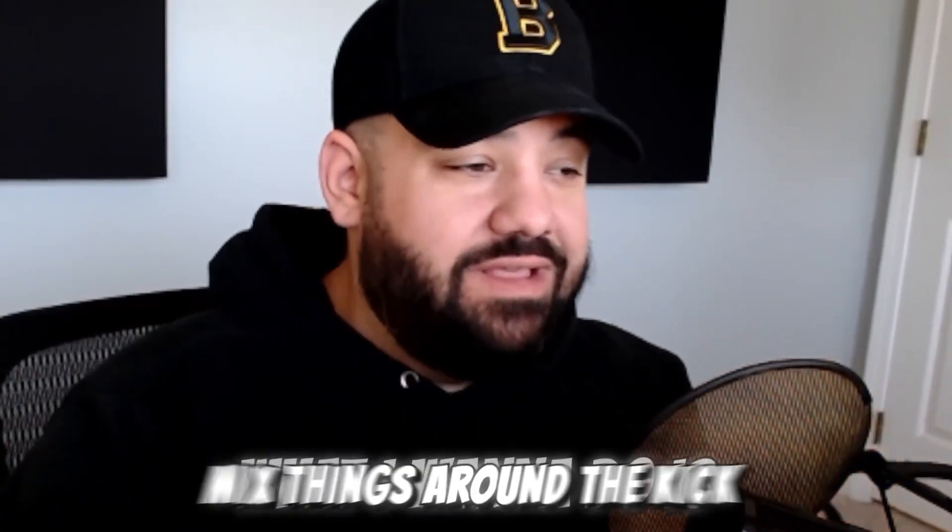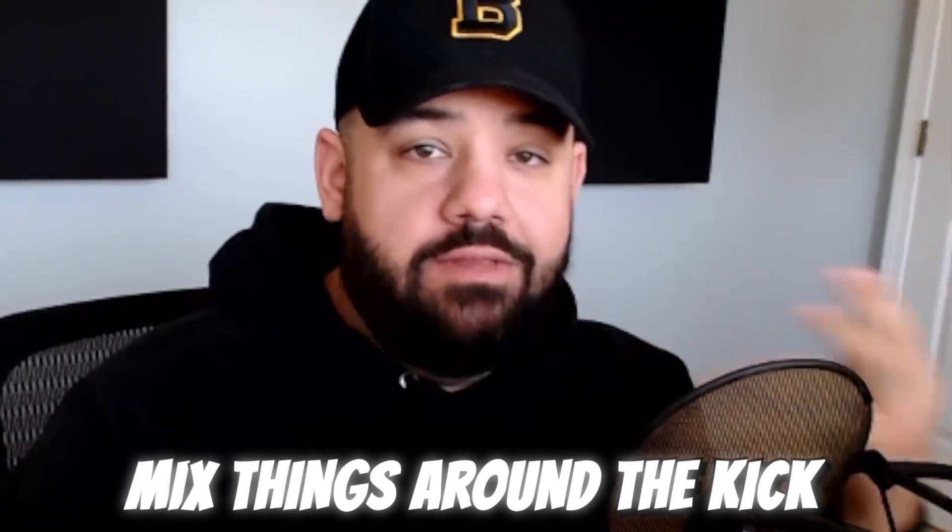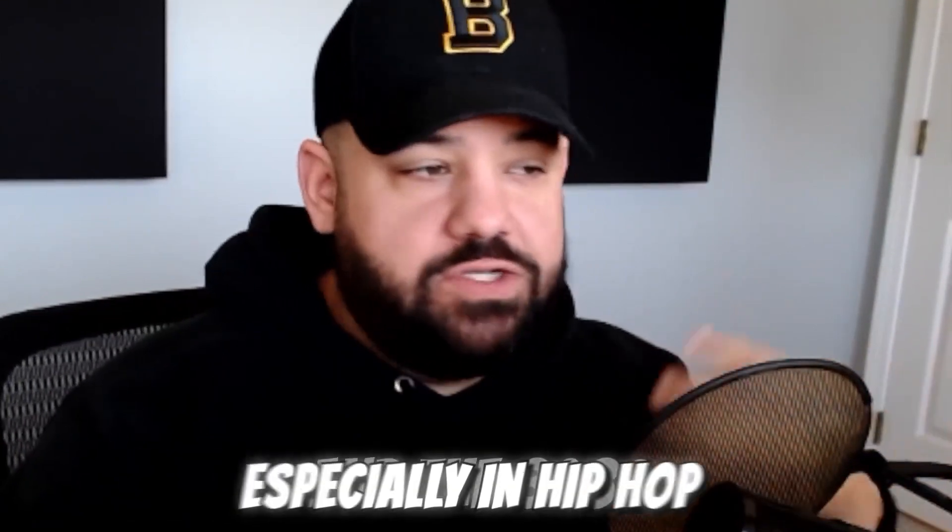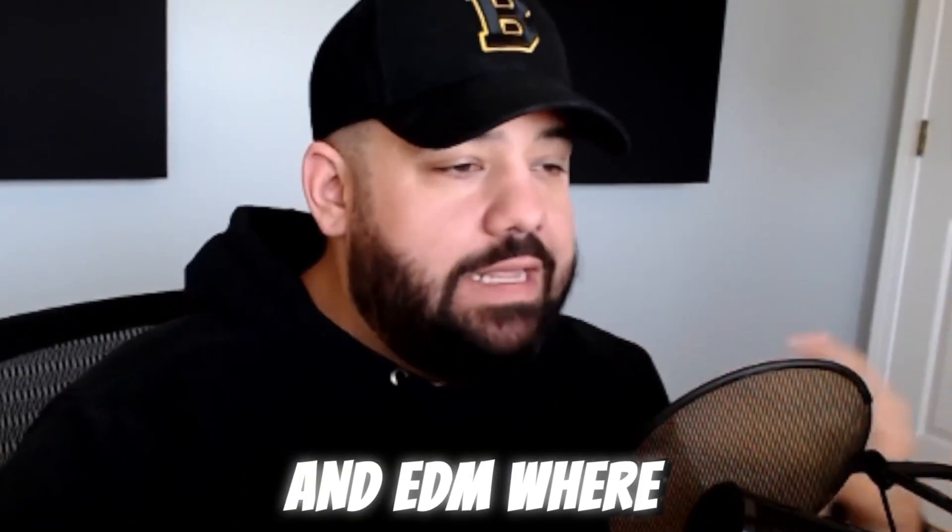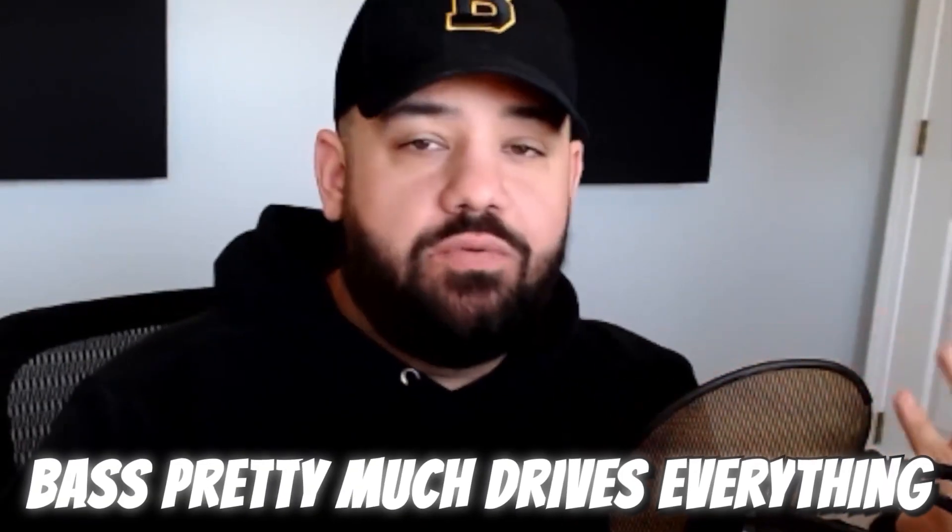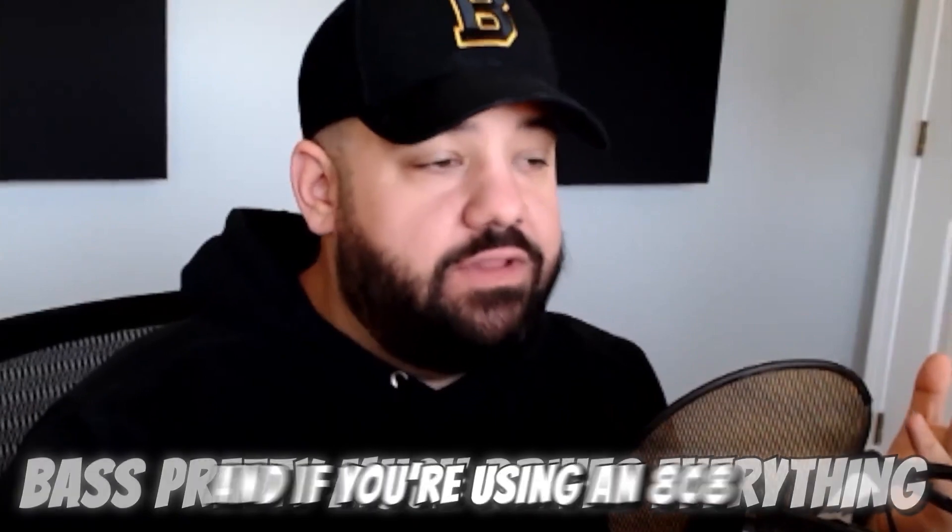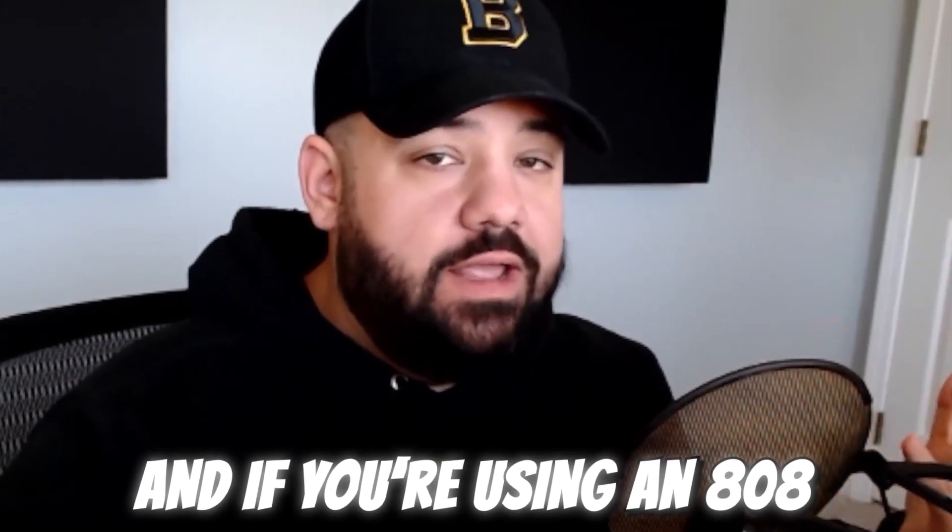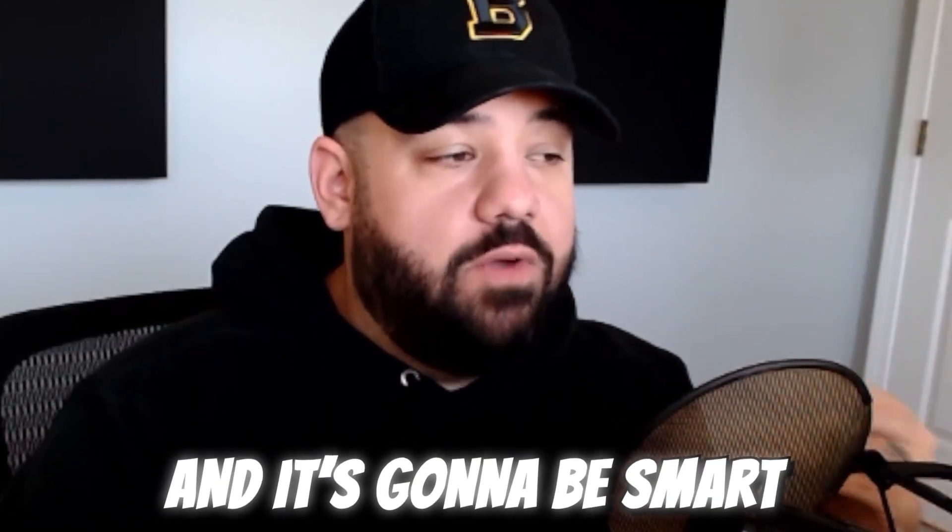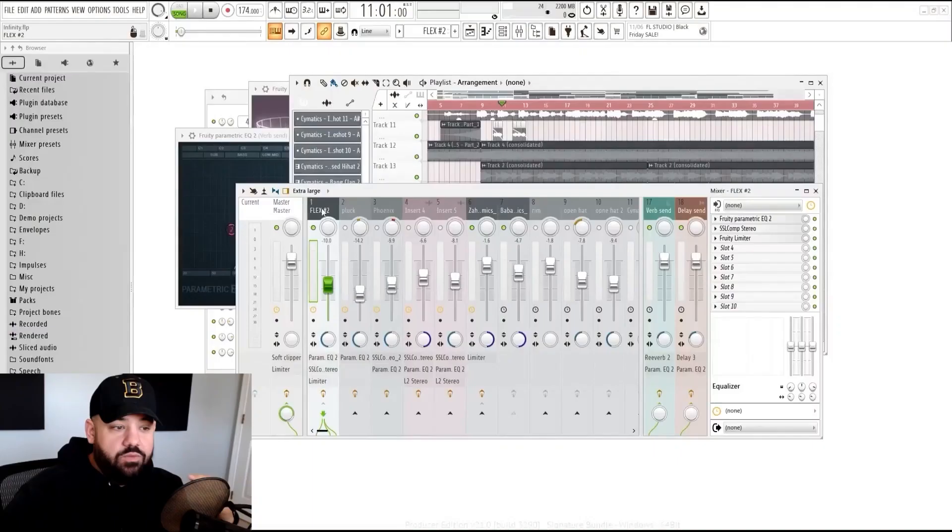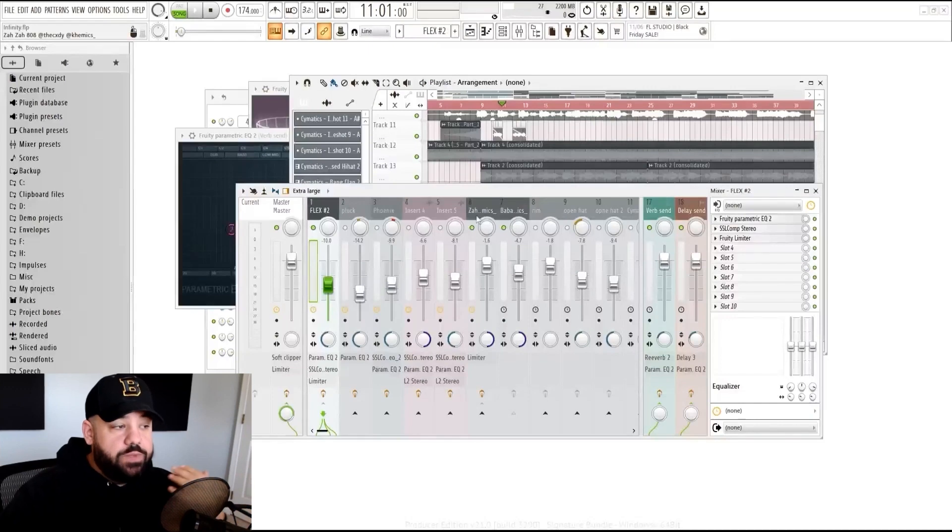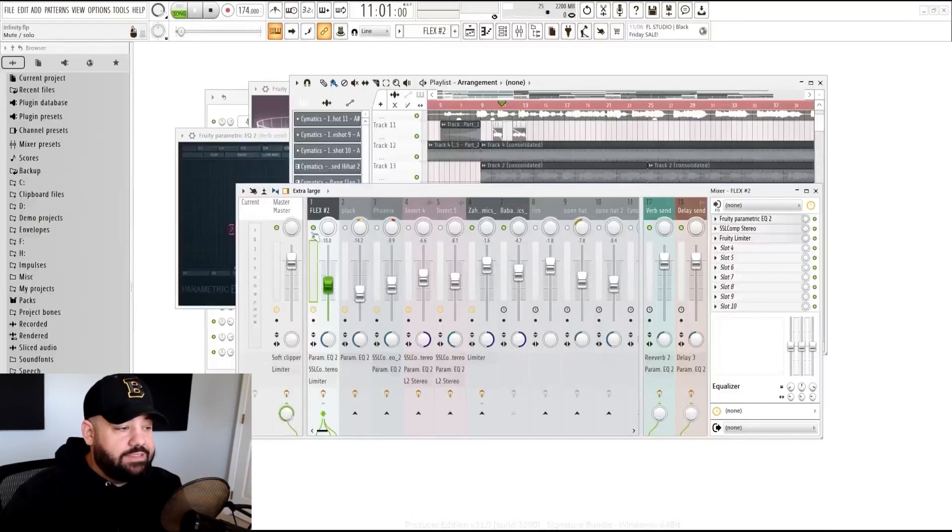What I want to do is mix things around the kick and the 808, especially in hip hop and trap music and EDM where bass pretty much drives everything. If you're using an 808, it's going to be smart to mix everything accordingly. If you have synths and melodies and samples and other instruments taking up some of that low end frequency range, we're going to try scooping some out of that instead.